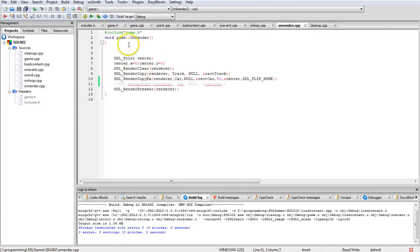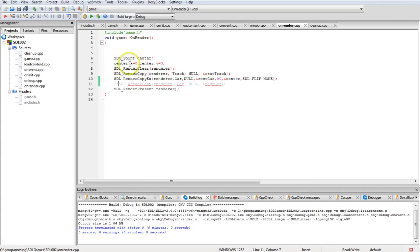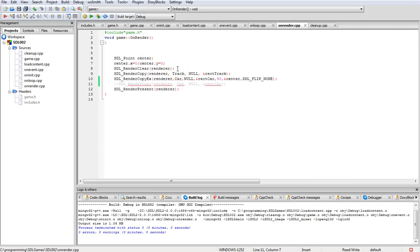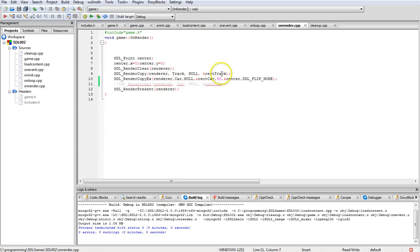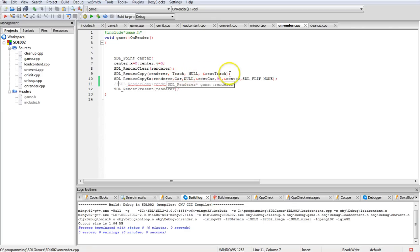SDL pointer here in the rendering, we have a pointer to the center of the car that we're going to create, x and y at zero. SDL_RenderClear, we're just going to clear the screen before we add anything to it. SDL_RenderCopy of the track pointer and the rectangle to the track. You've got to put the renderer's pointer in, track's pointer in, then null track.